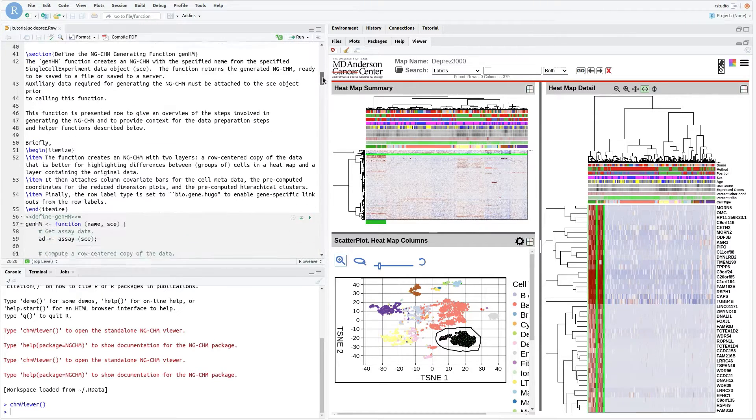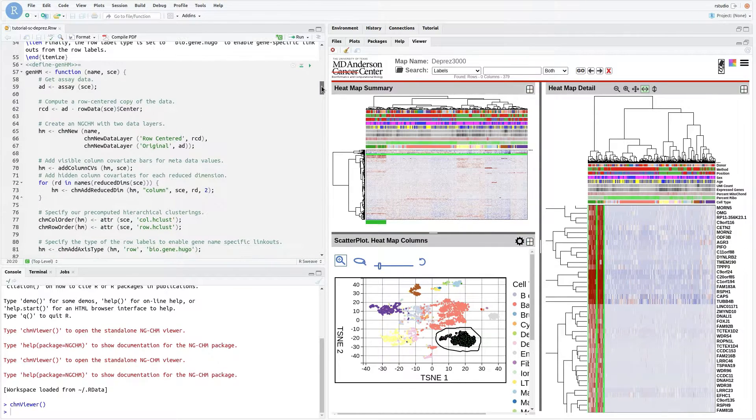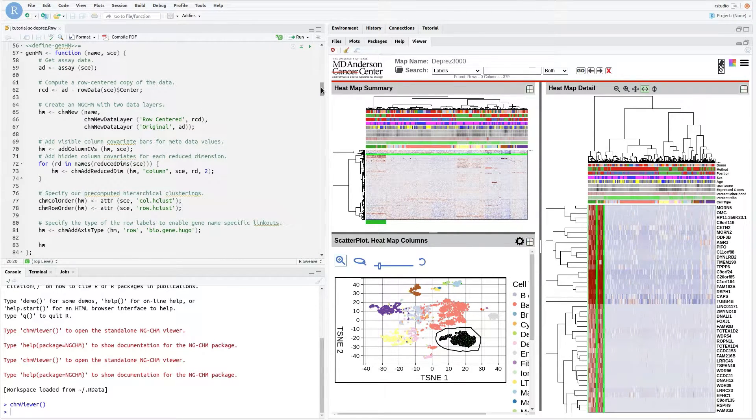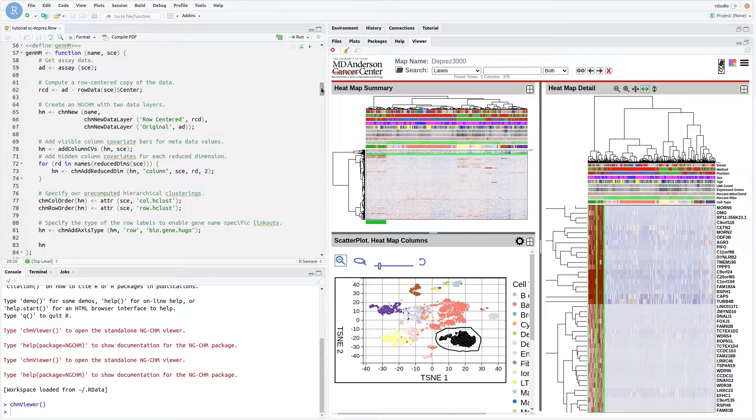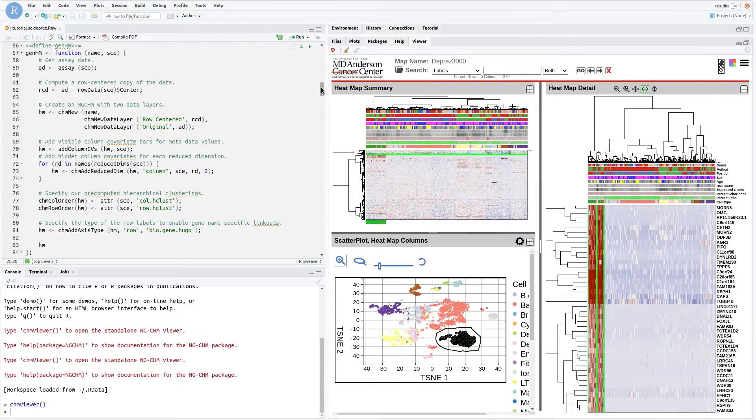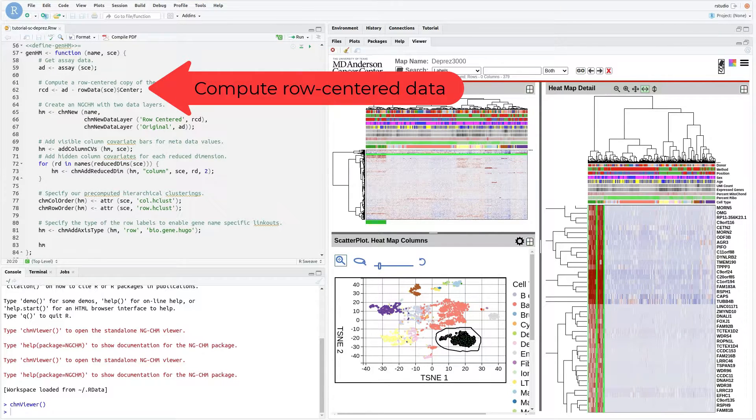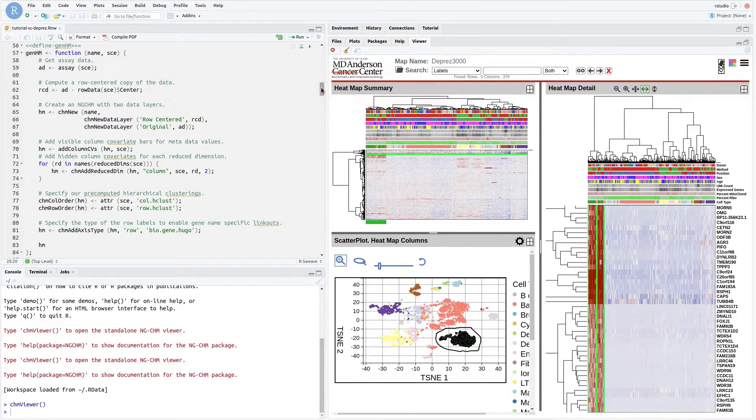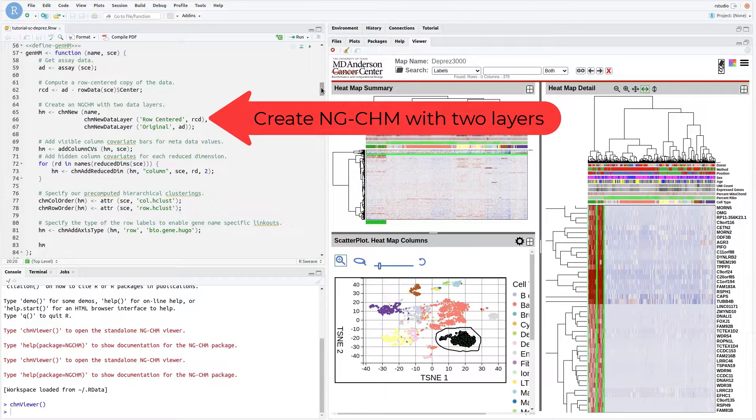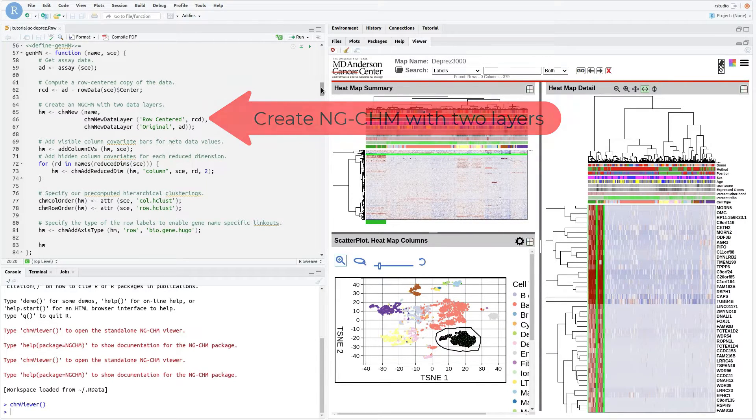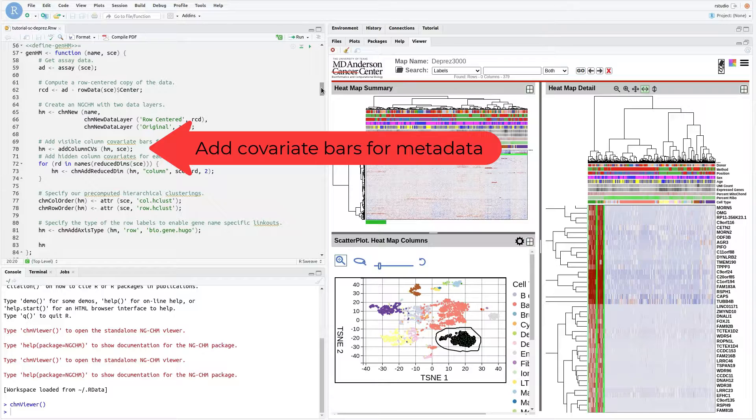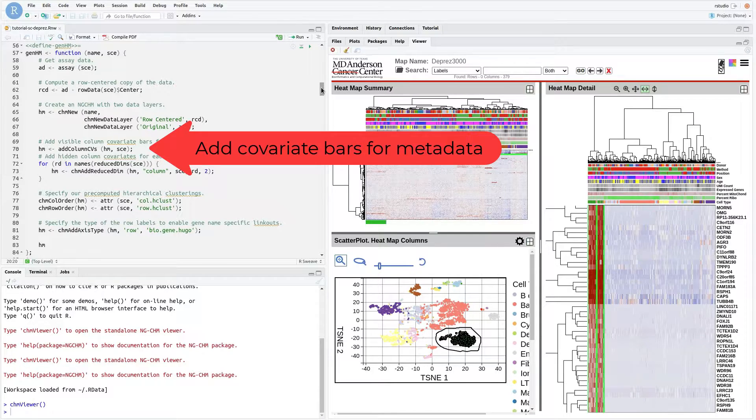We will start by reviewing the function GenHM, which generates an NGCHM from a prepared single-cell experiment object. The steps in the function are: get the desired assay data, compute a row-centered copy of the assay data, create an NGCHM with two data layers. Add the visible column covariate bars based on the metadata in the single-cell experiment object. The function Add column CVs will be defined later.